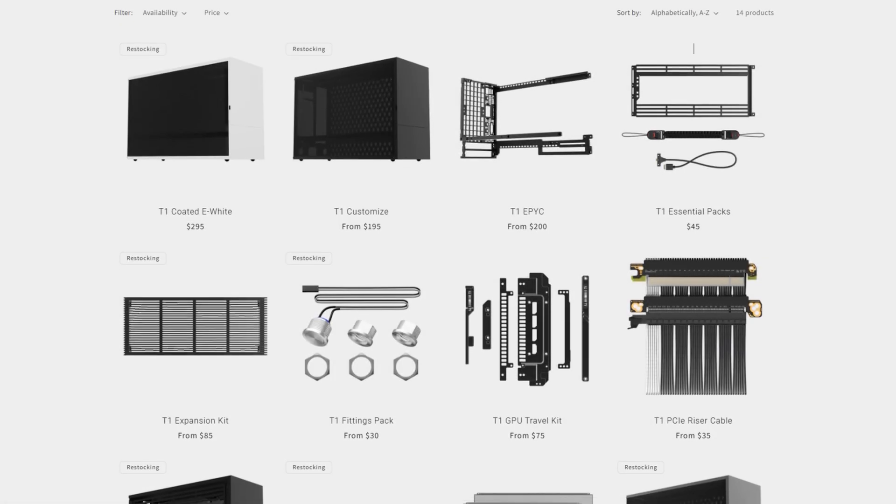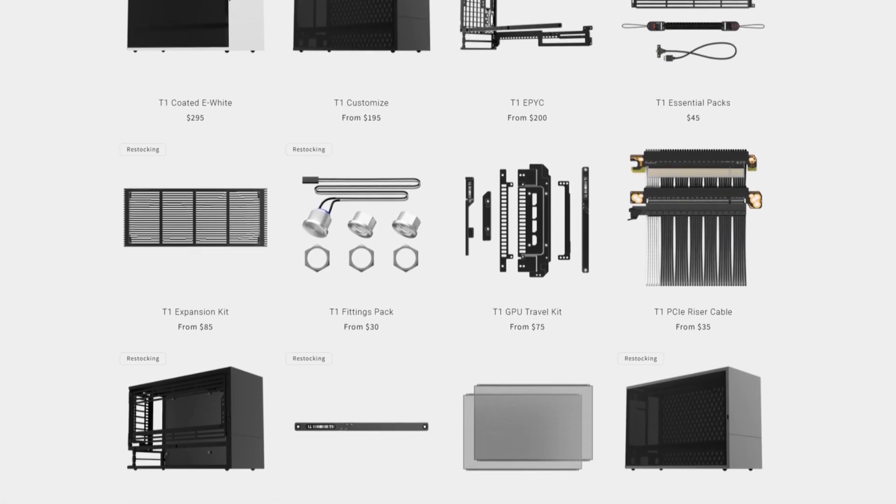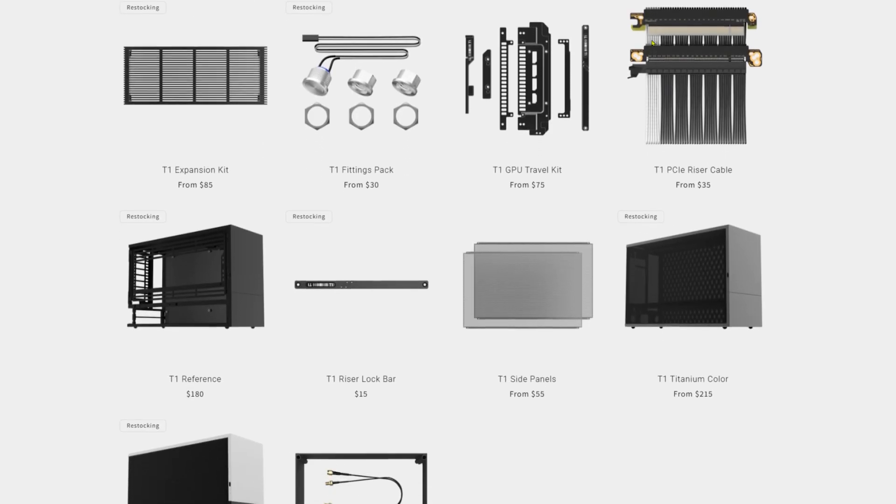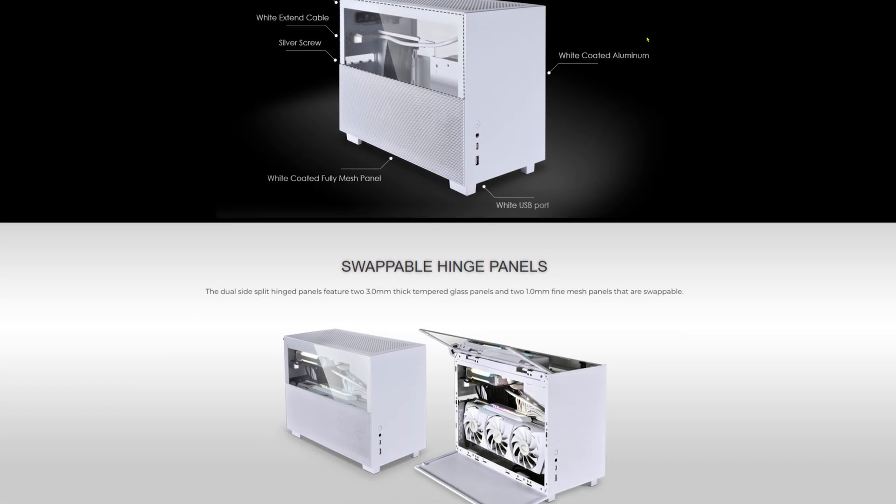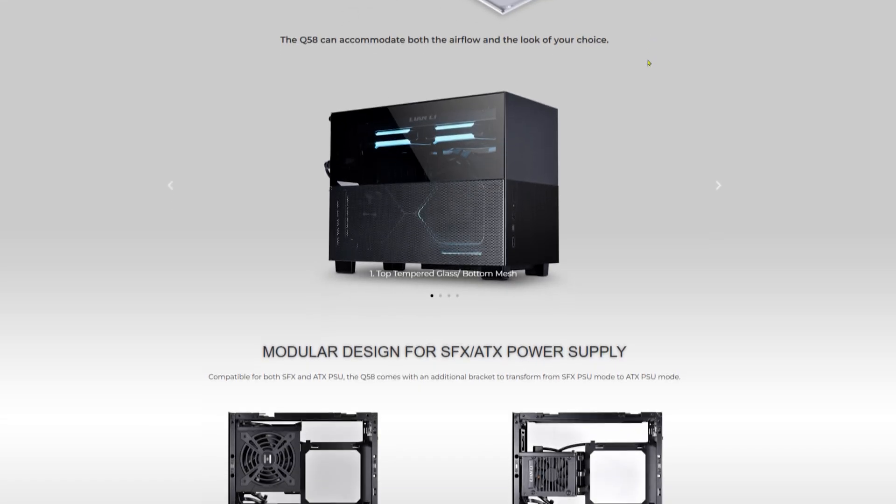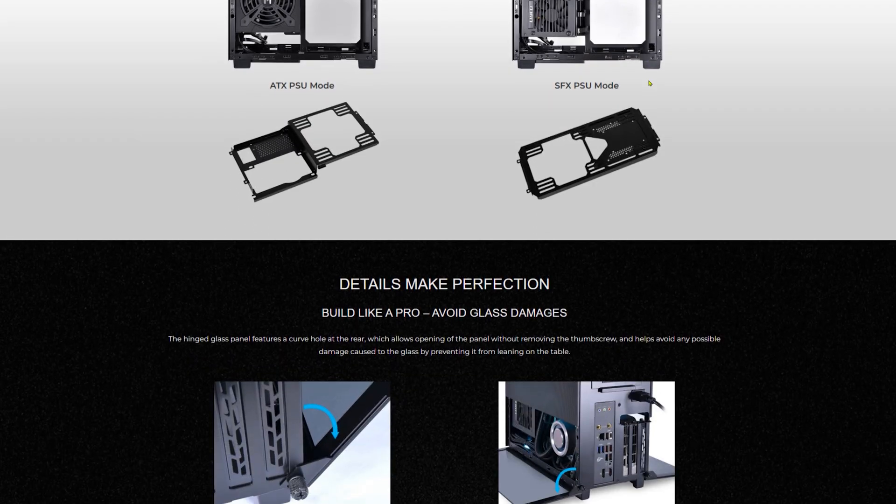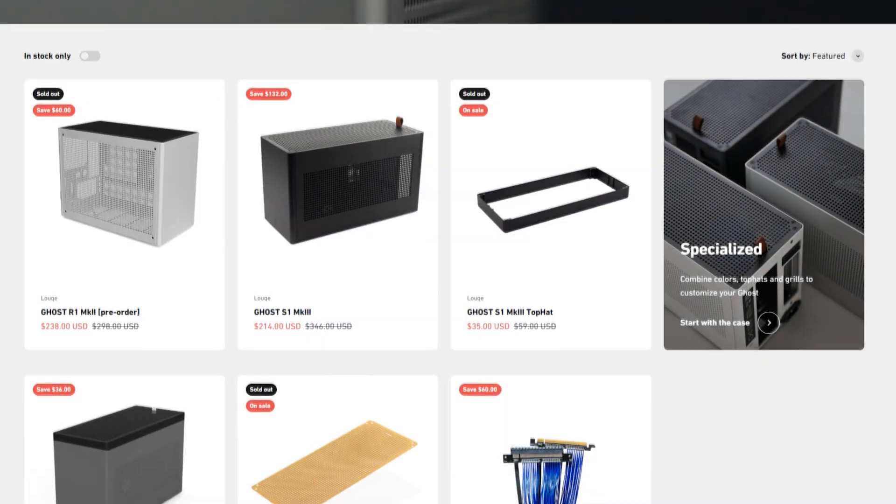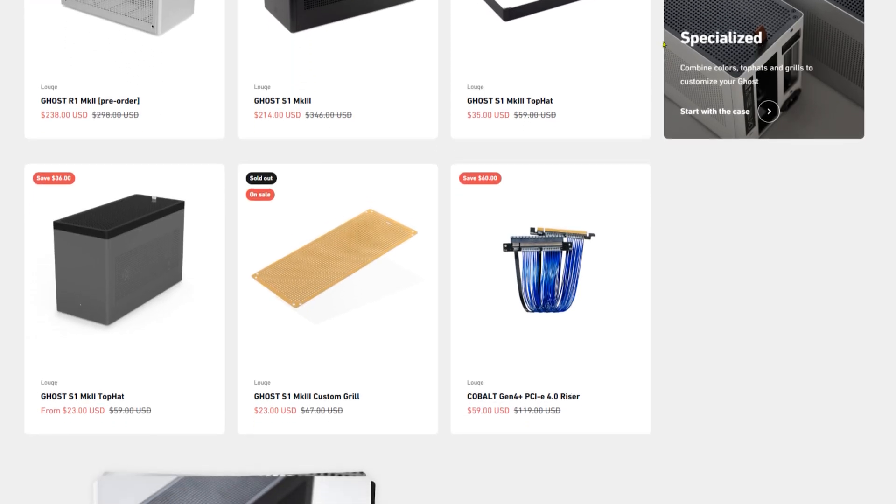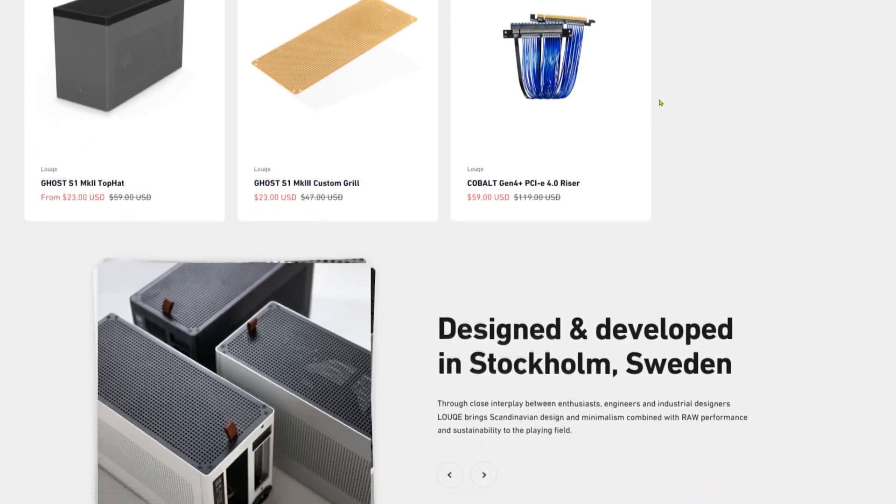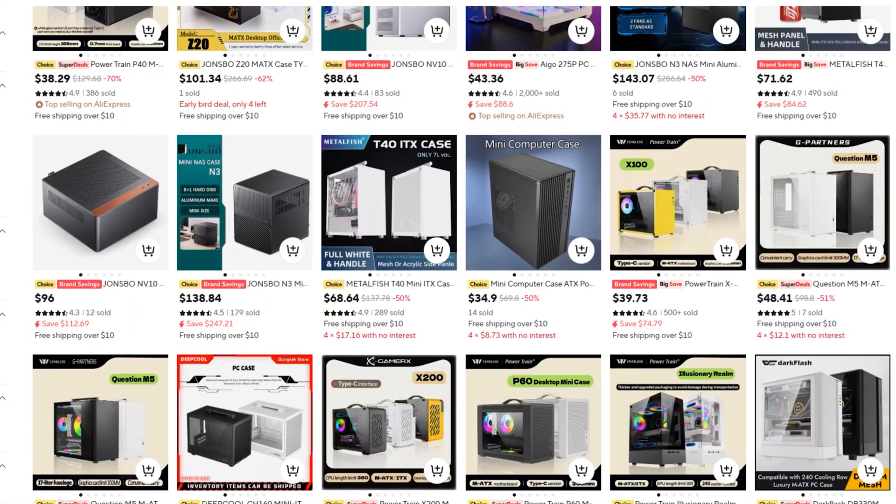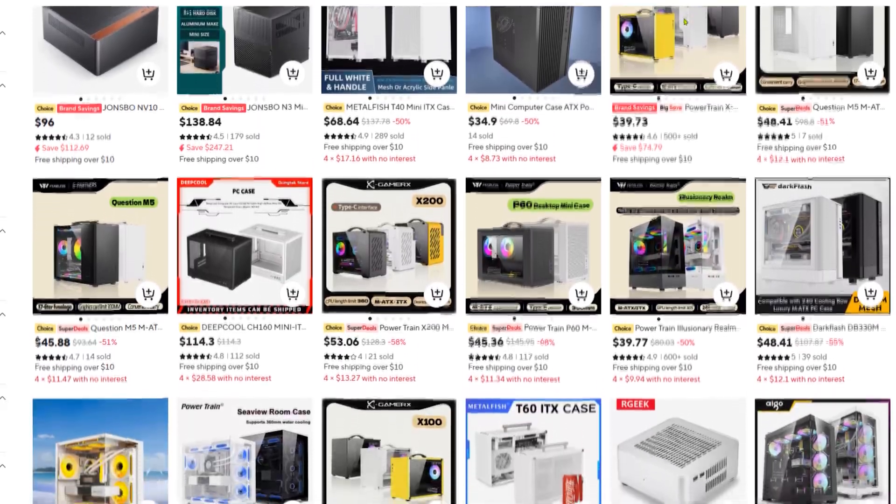Alright, so first up, when it comes to an ITX build, the most important part is definitely the case. A lot of the popular ones out there will run you anywhere from $150 to $200, and that can be even before adding a PCIe riser cable which some of them do require. After digging through AliExpress, I landed on something that looked premium without the premium price tag.